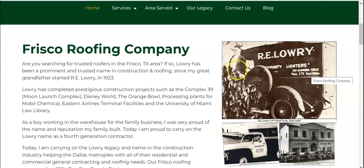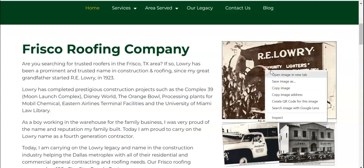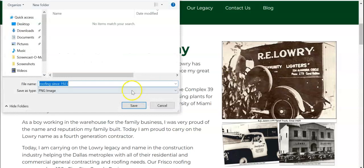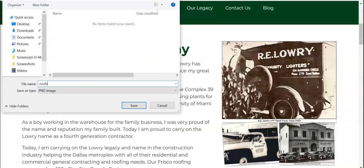You're also going to want to save your pictures with keyword-rich filenames. So like, if we clicked on this and clicked 'Save image as,' most of the time for websites it's going to pop up as some random letters or a random word that doesn't really matter. For example, 'roofing since 1923' has relevance to the picture but doesn't have any keyword relevance to what you're trying to rank for. So you would want this to be 'Roofers Frisco.'